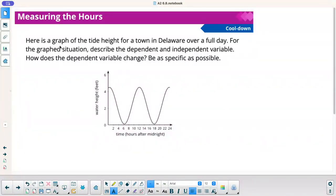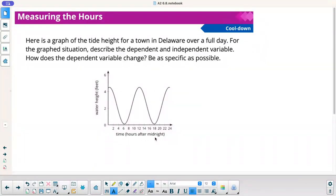Here's a graph of the tide height for a town in Delaware over a full day. The independent variable is time in hours after midnight, and the dependent variable is water height in feet. Describe how the dependent variable changes — be as specific as possible.